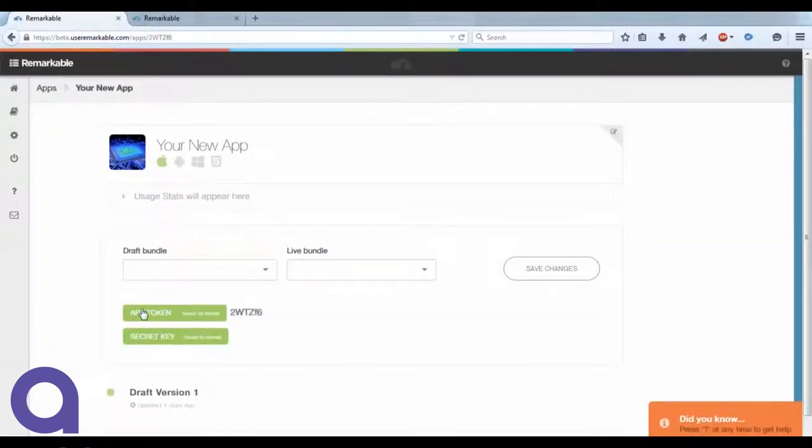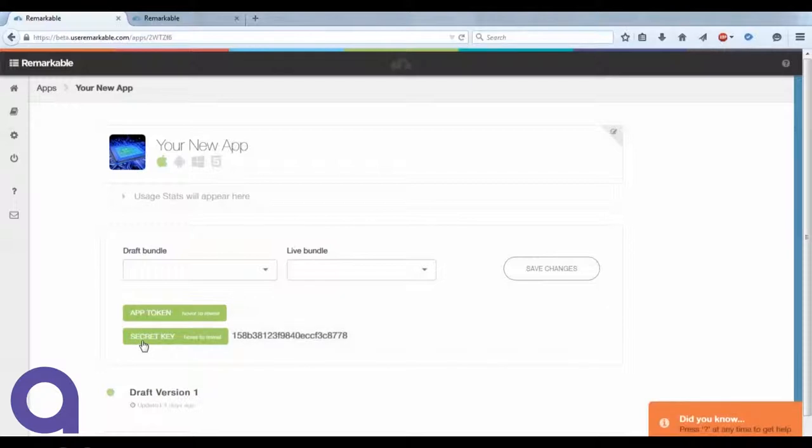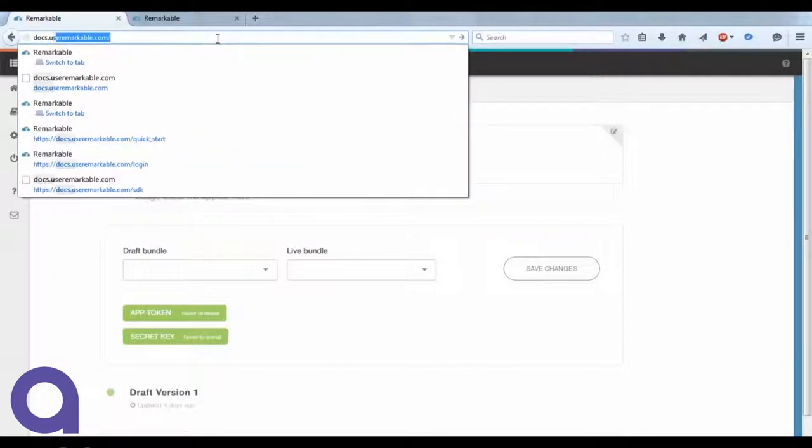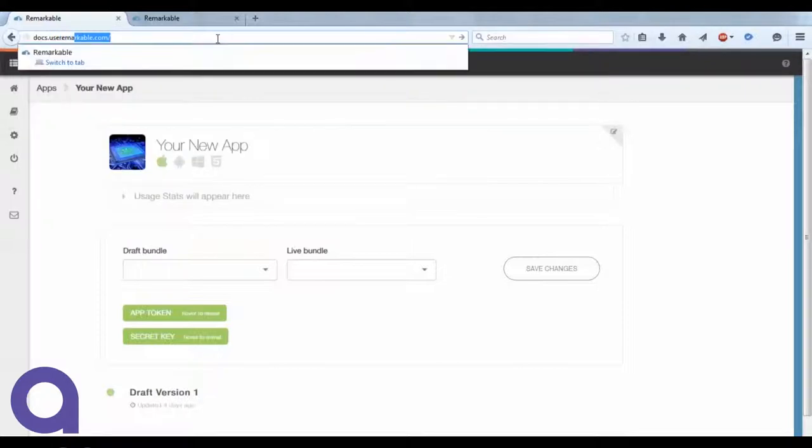There's a couple of keys here that are going to be important for you to embed in the SDK itself: the app token, as well as our key. Both of those will be embedded directly into the SDK that is inside of your app.